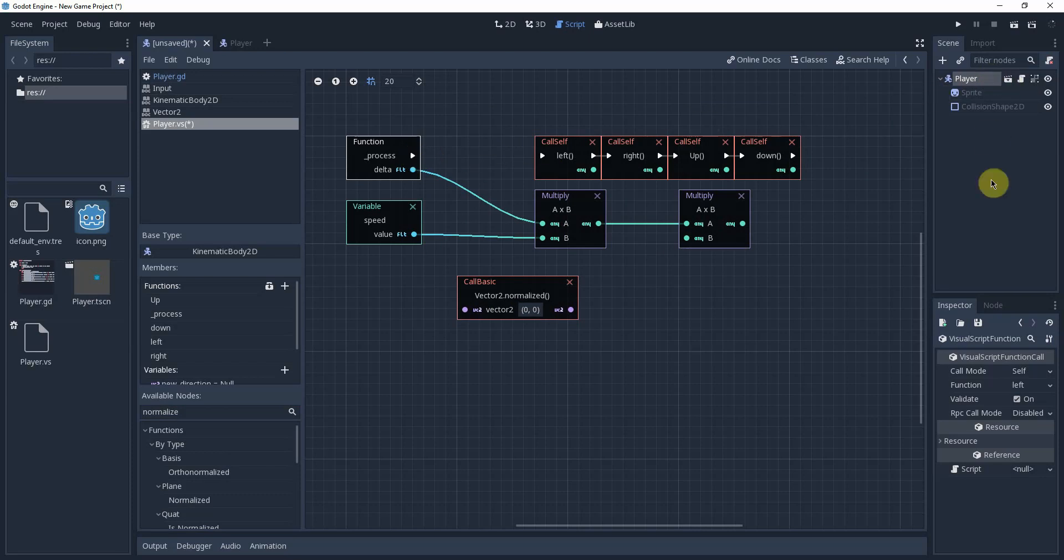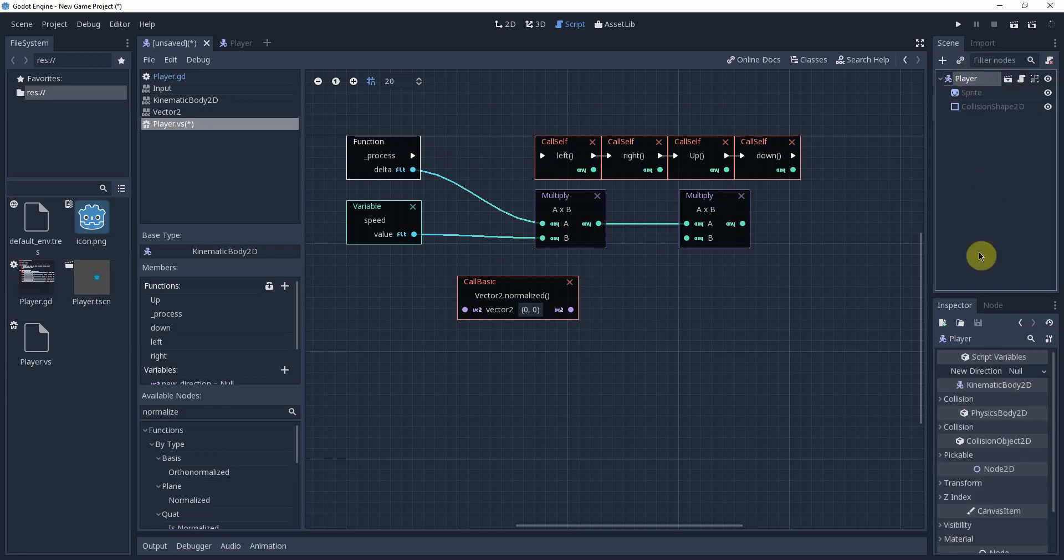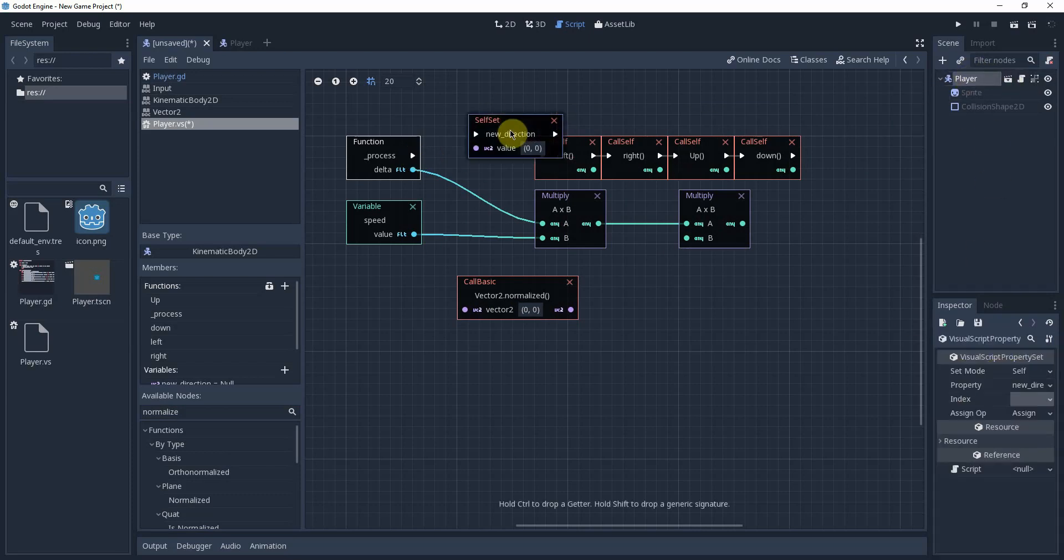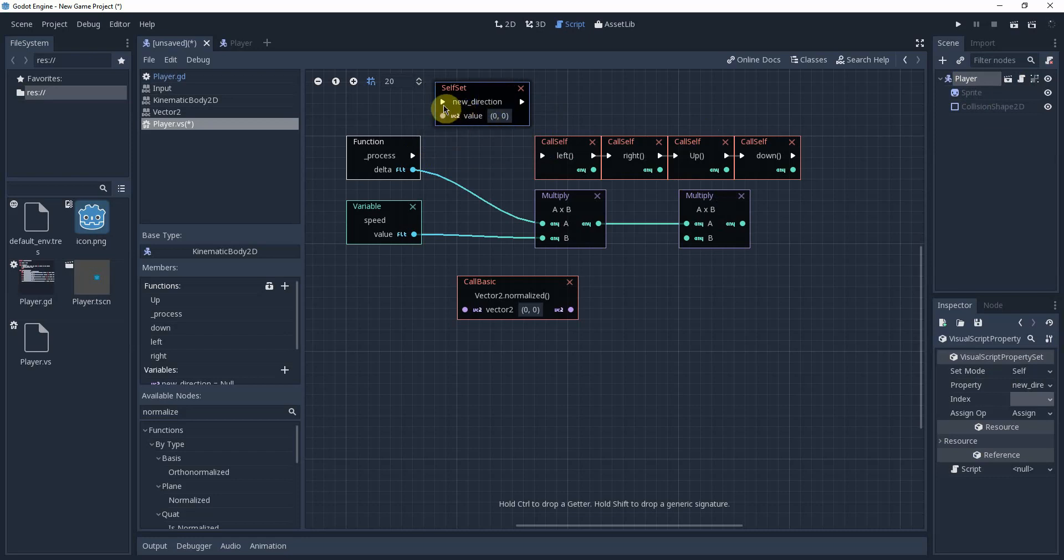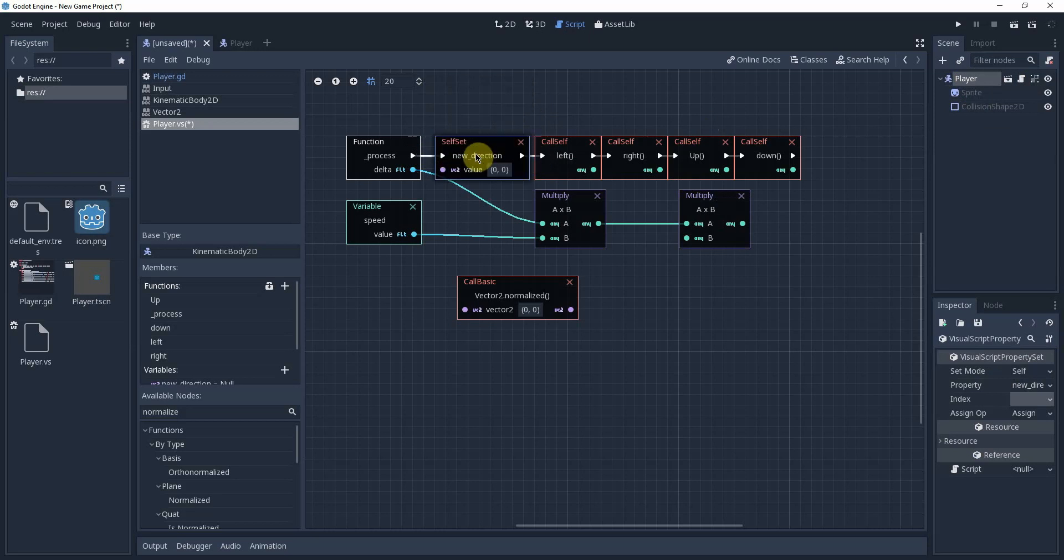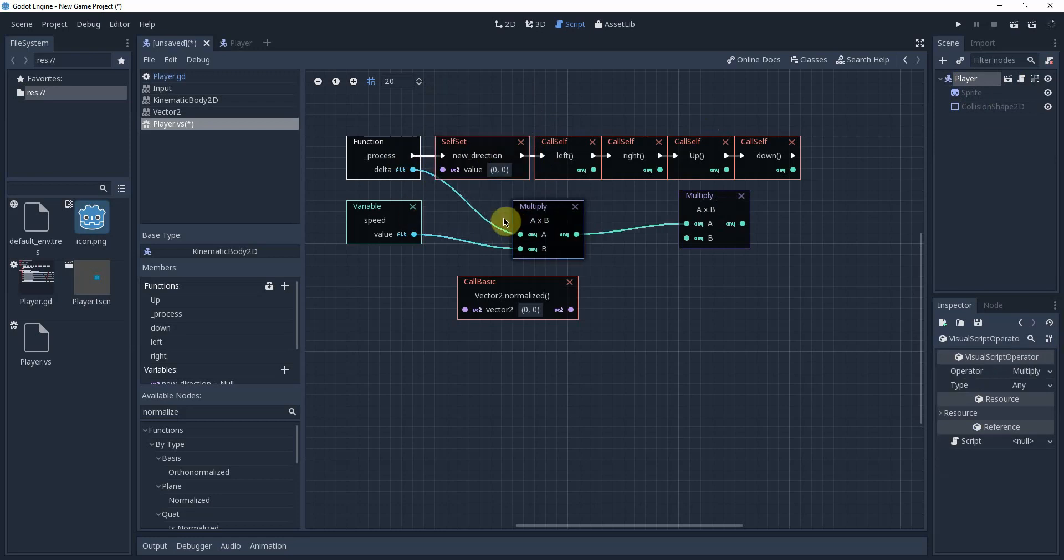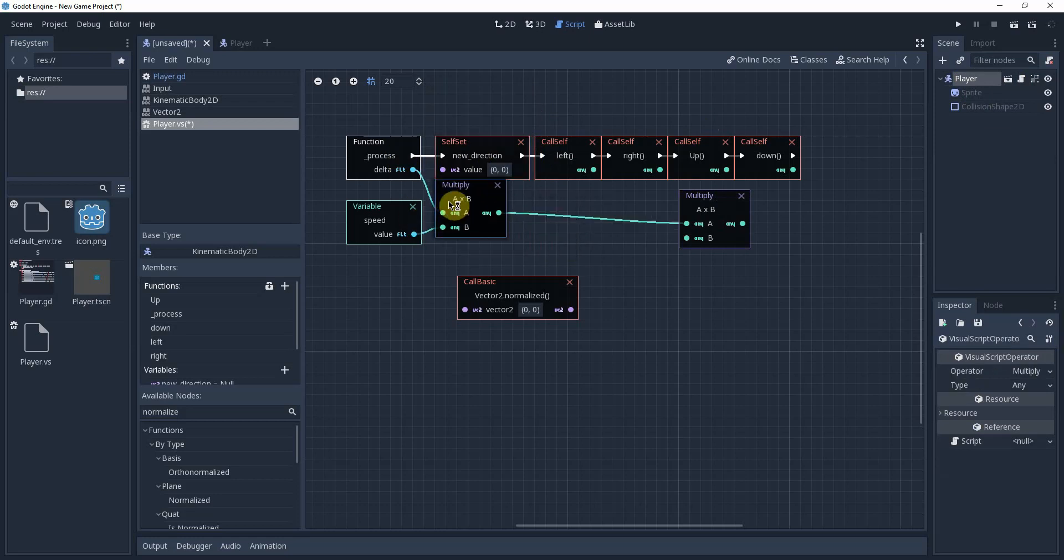I'm going to move this over and disconnect this. I forgot we have to reset the direction to 0,0. Let's move this in here. Get it all hooked up. So if you remember before we started putting our inputs, we have the new direction equals vector to 0,0 line. There we go. Move this down and over. Like that. And we're going to leave that right there.